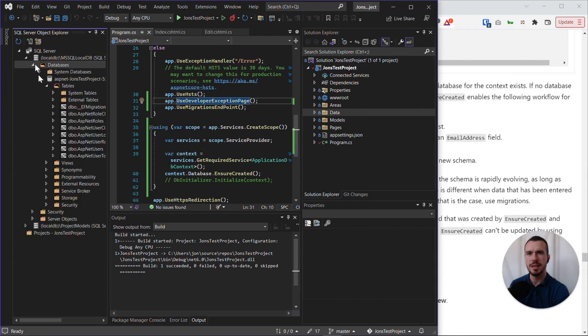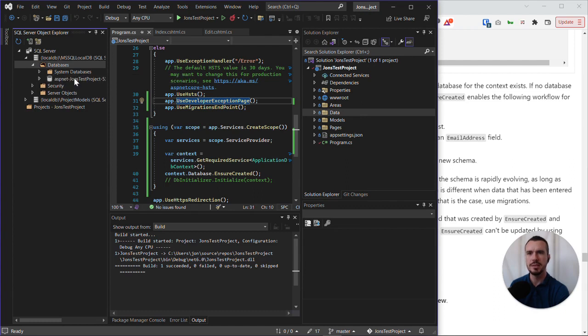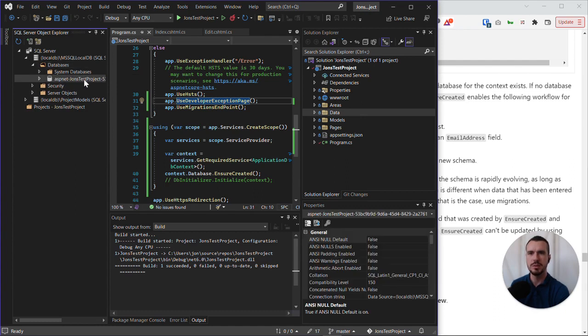And once that's loaded, as you can see here, there is one database that's related to John's test project, in my example.